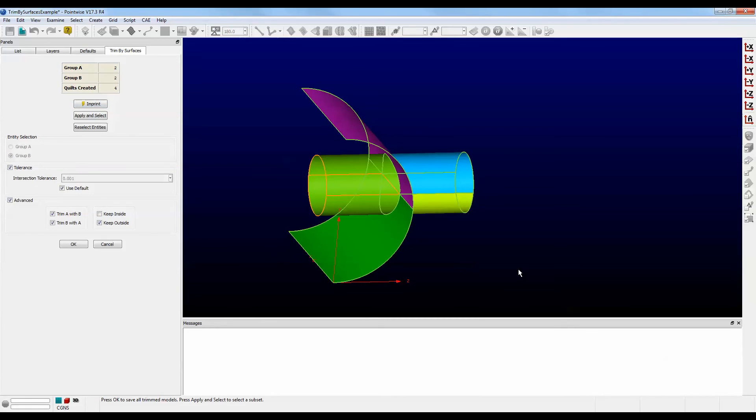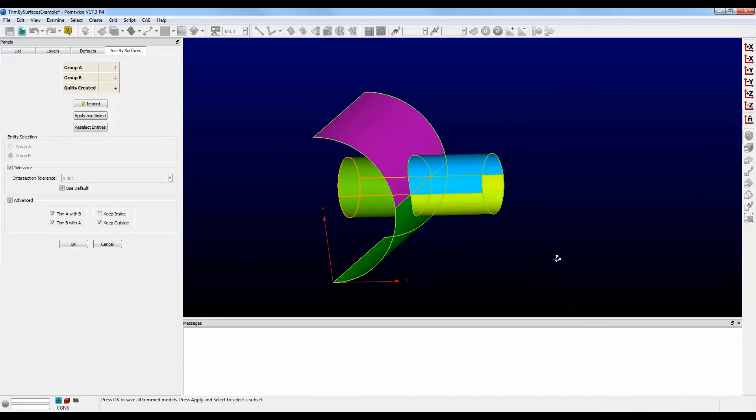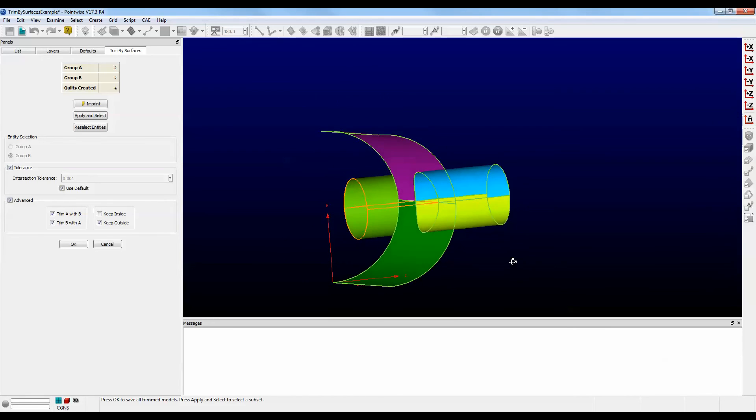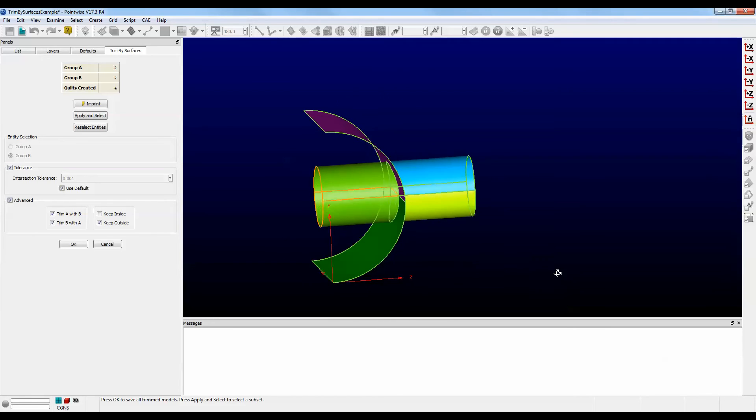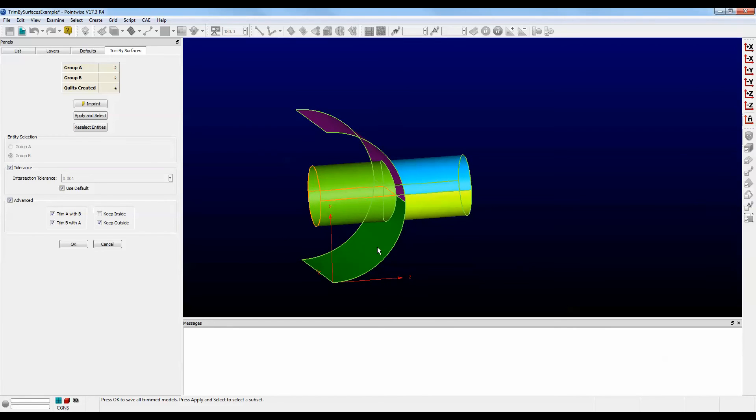This is just showing you what it's going to look like. It's giving you color codes for the things that will be trimmed. And I like this, so let's go ahead and push OK.